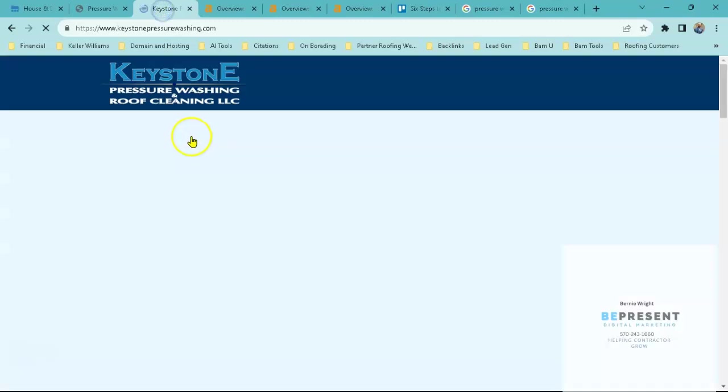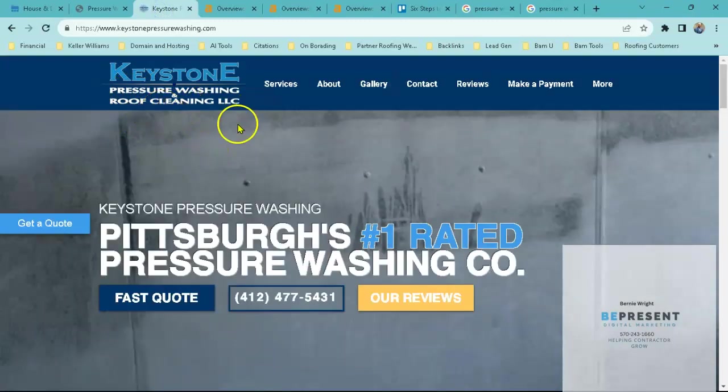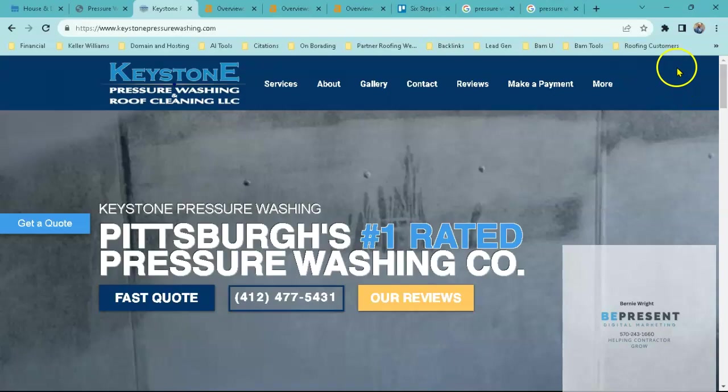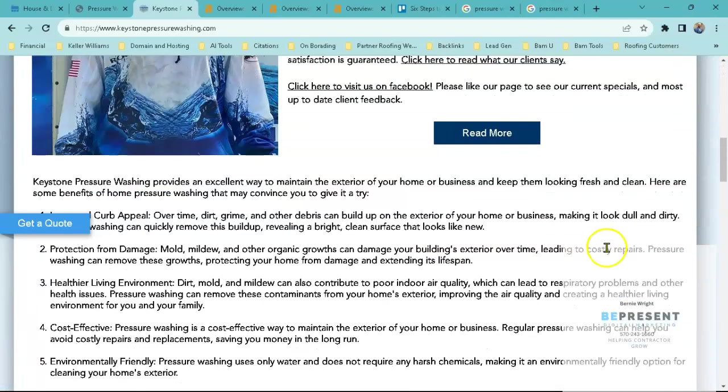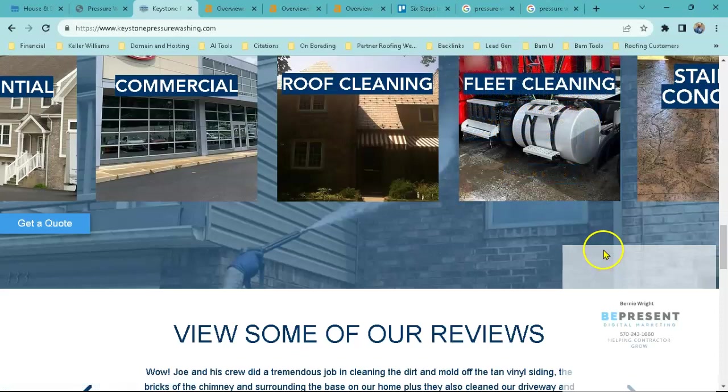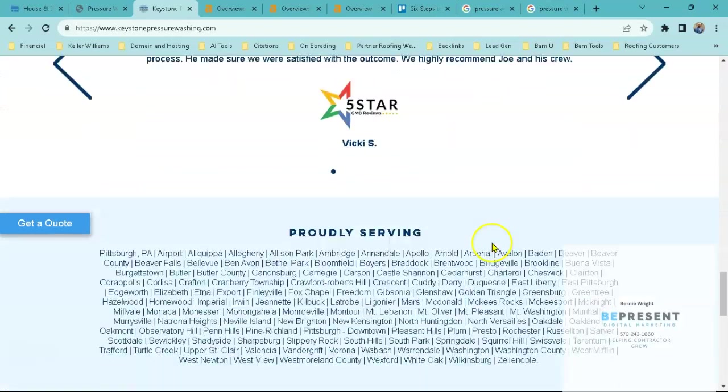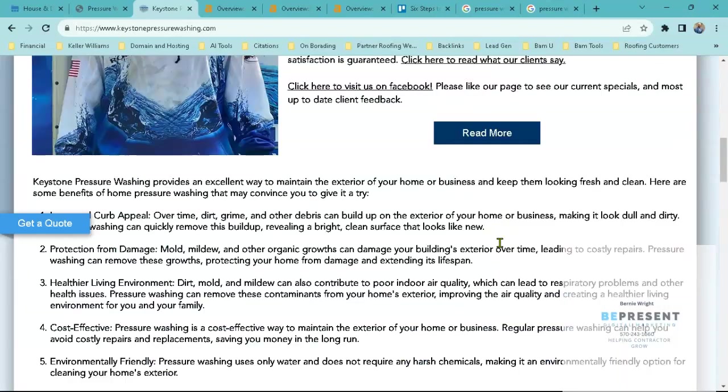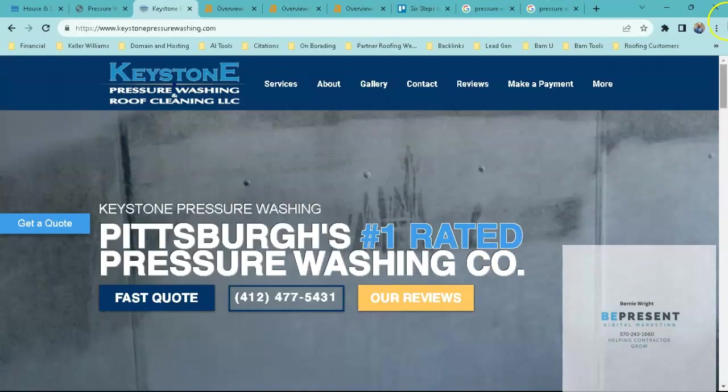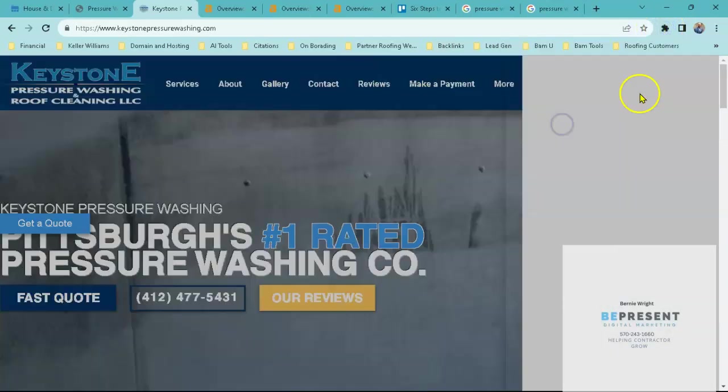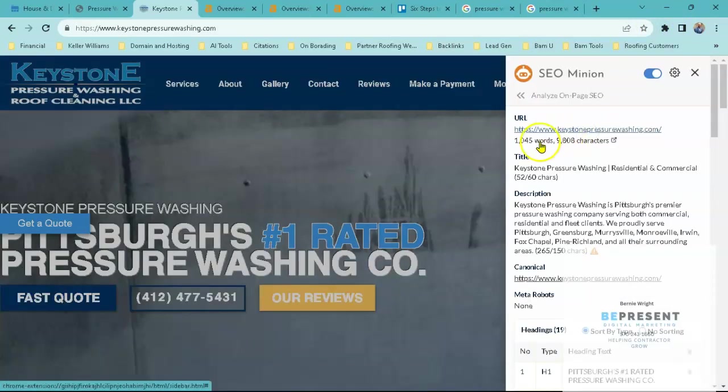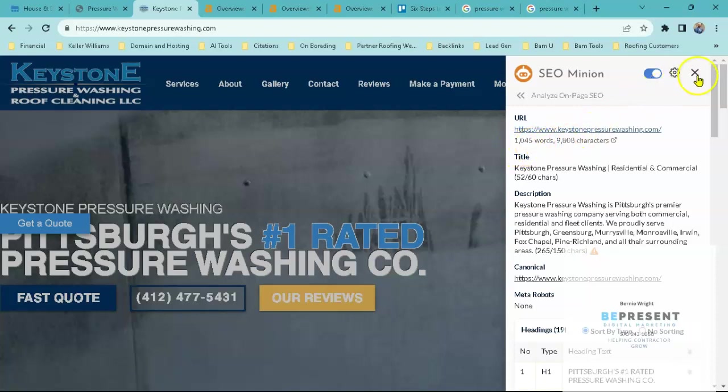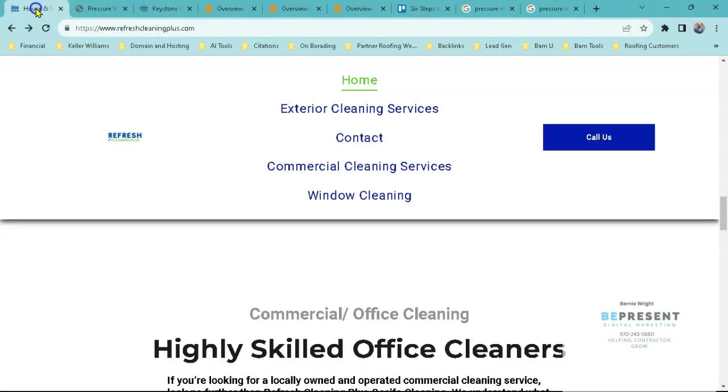We'll look at the third competitor which is Keystone Pressure Washing. We'll take a look at their page really quickly. They have a fairly fair amount of content on their page. We take a look at their word content, you can see that they have about 1045 words.